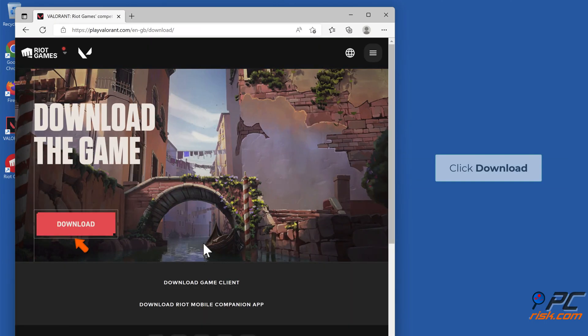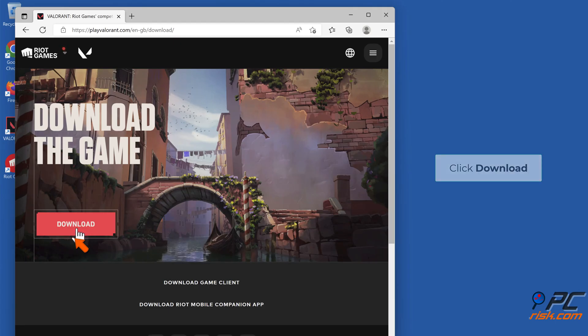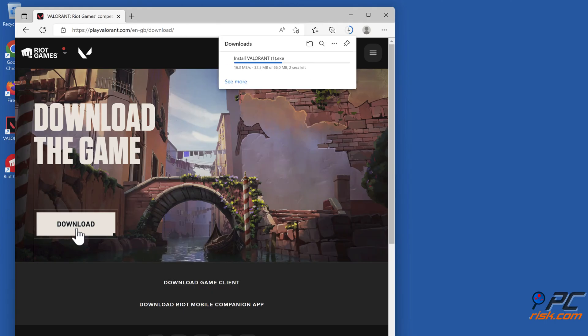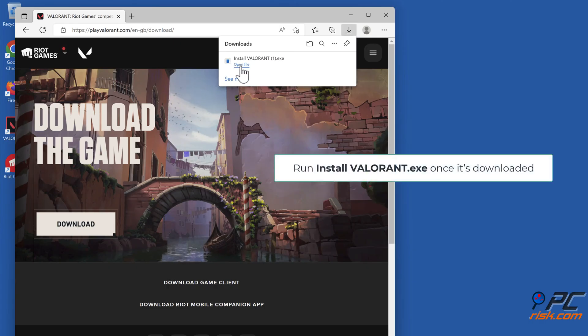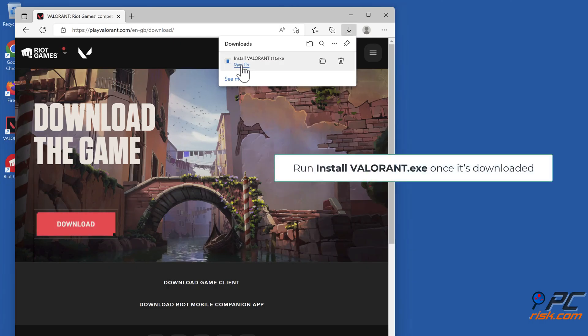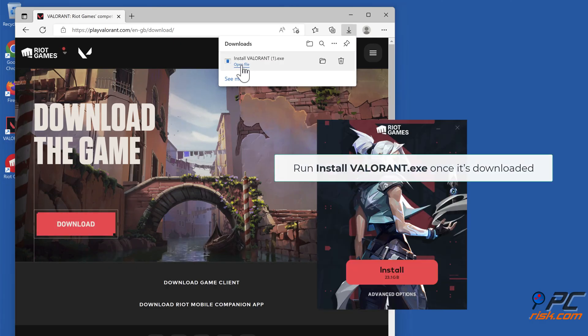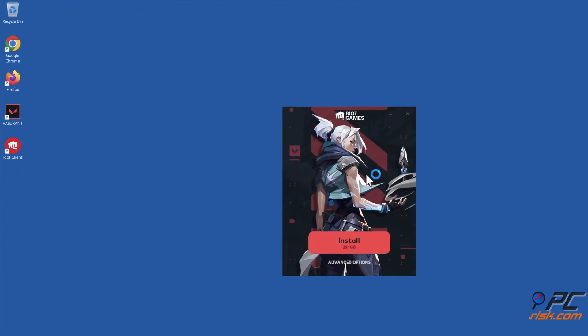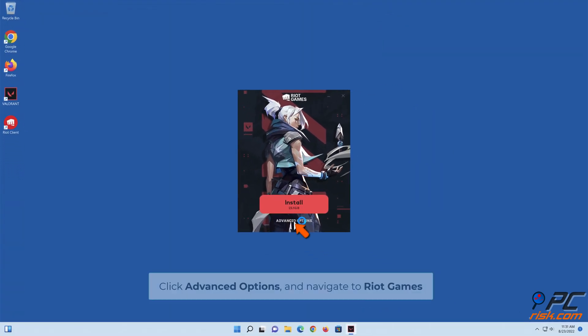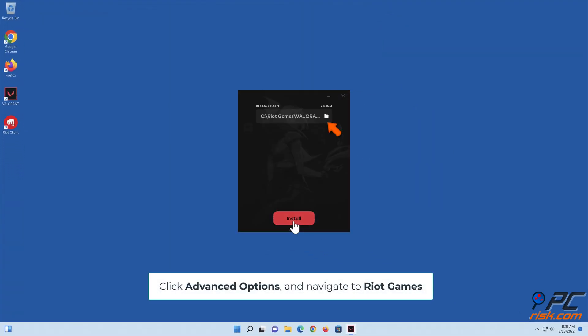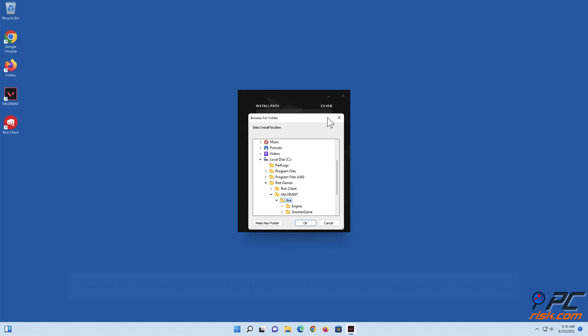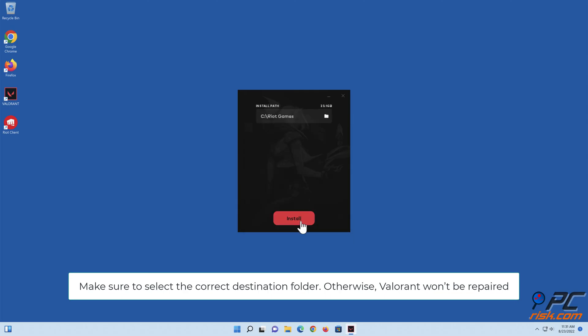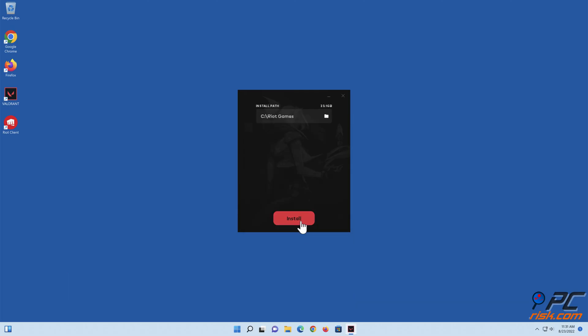Click Download. Run Install Valorant.exe once it's downloaded. Click Advanced Options and navigate to Riot Games. Select the correct destination folder, otherwise Valorant won't be repaired. Click Install.